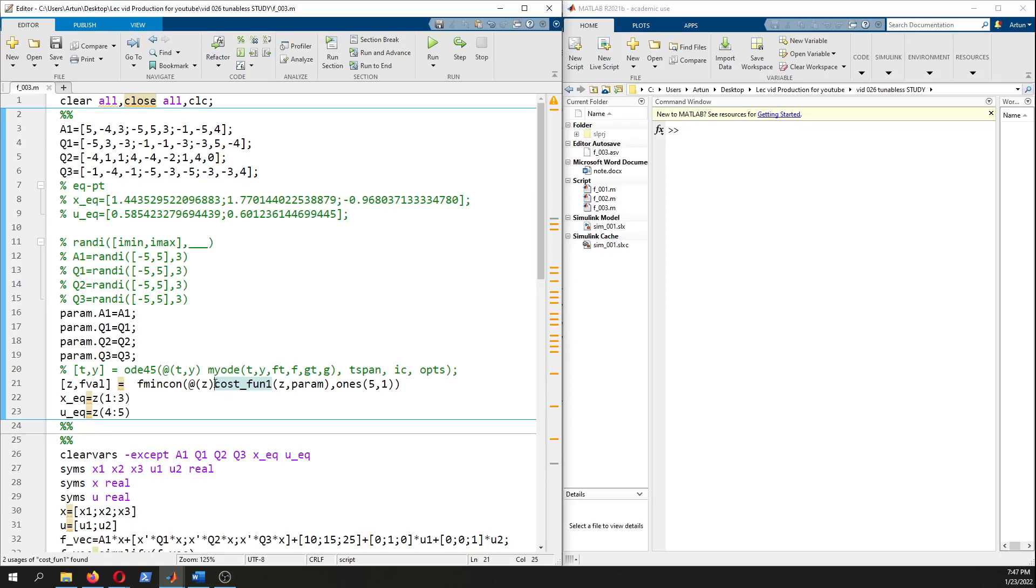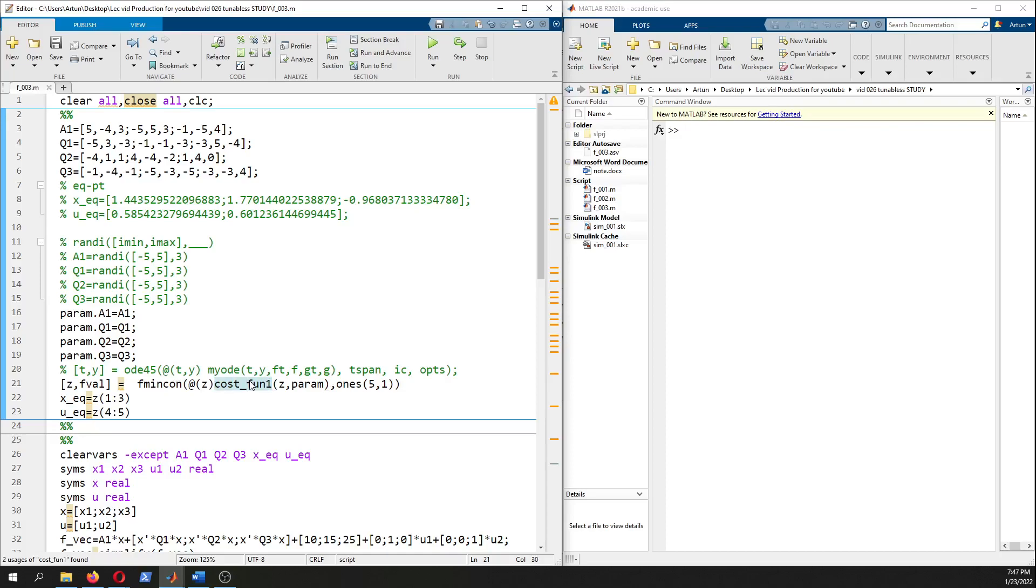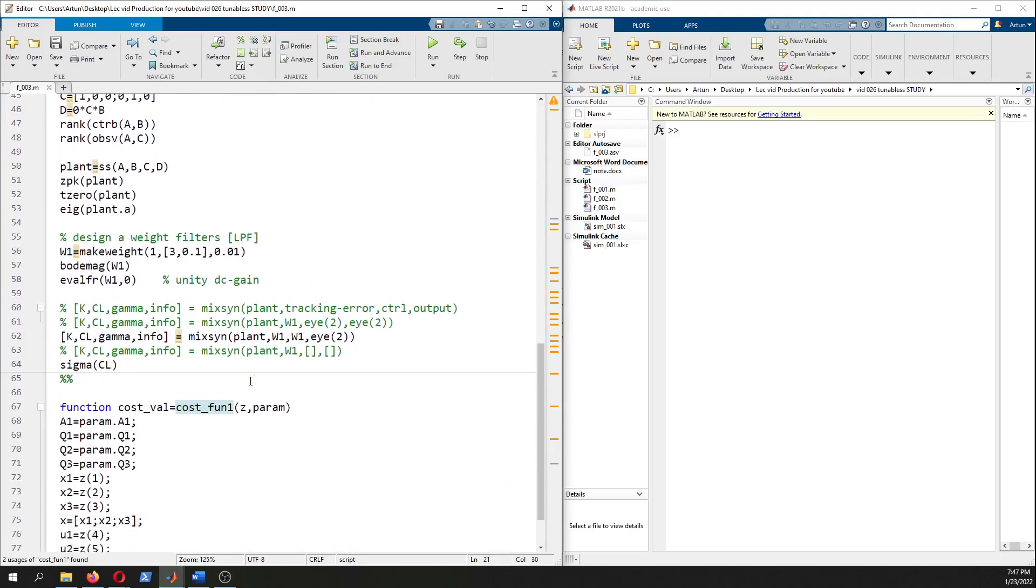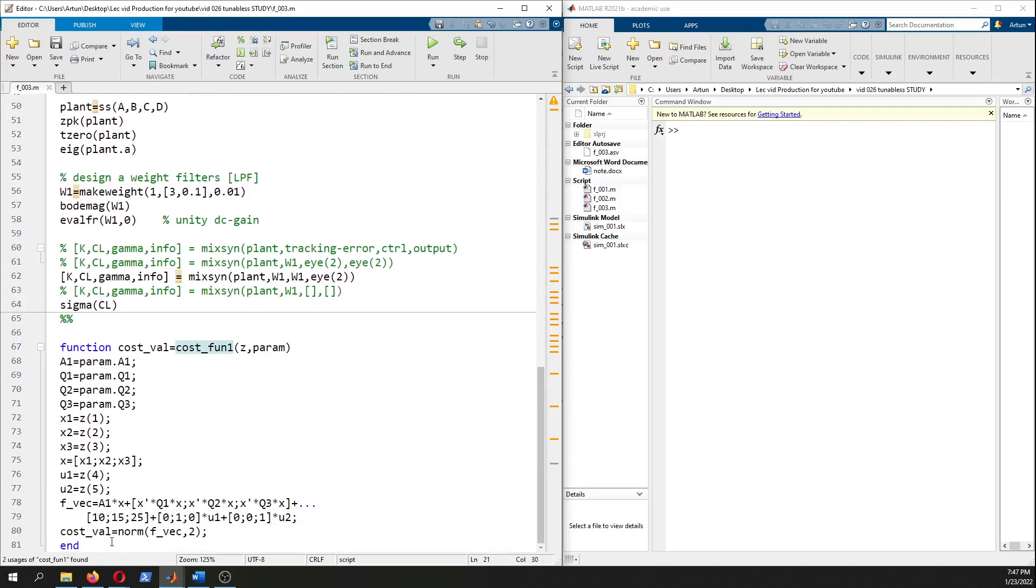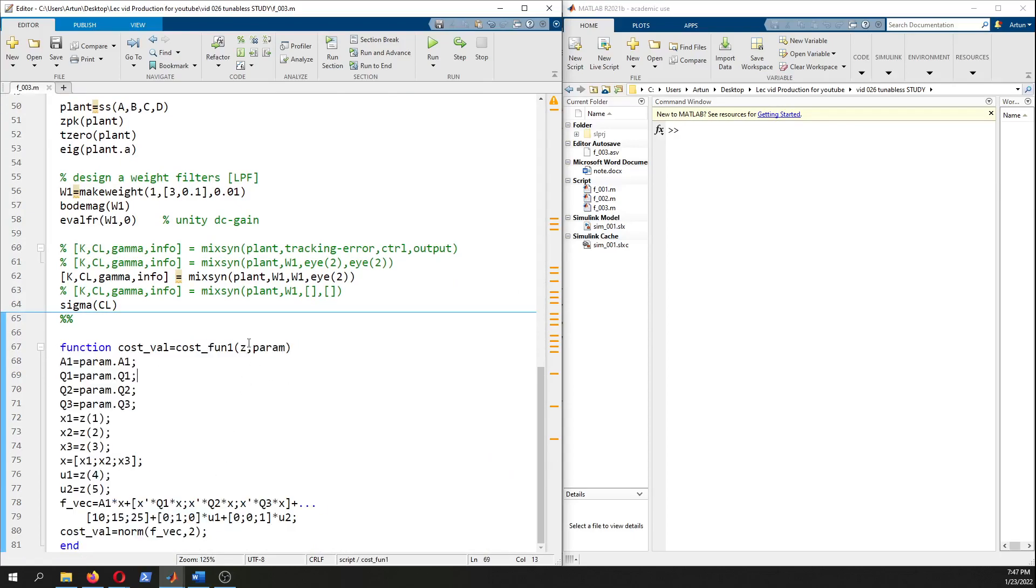This is our initial point. Since we have three states and two input signals, x equilibrium and u equilibrium is the starting point. Let's look at the cost function - you can find this at the end of this script.